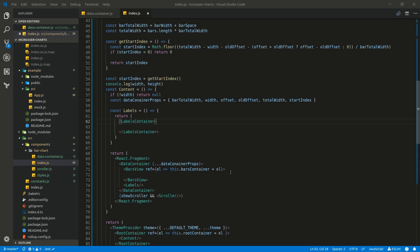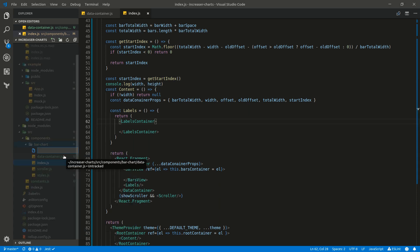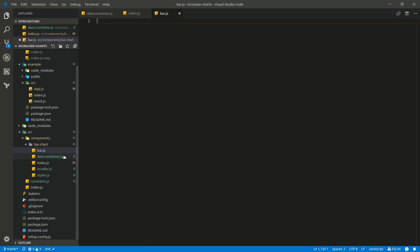In this part we are going to render our bars, and the first thing we are going to do is creating a file named bar.js where we have bar components.